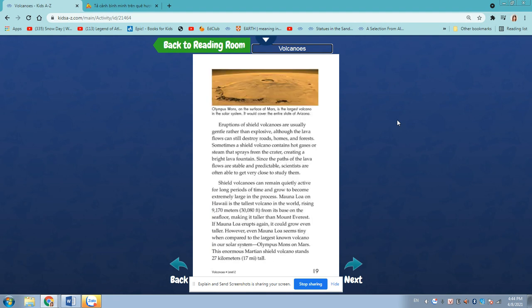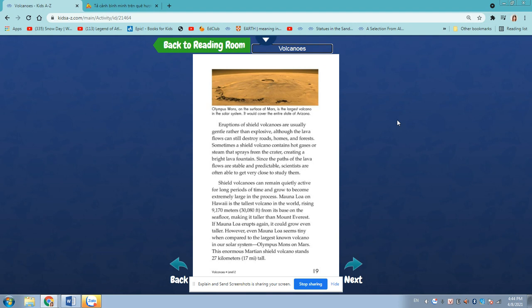The eruptions of shield volcanoes are usually gentle rather than explosive. Although the lava flows can still destroy roads, homes, and forests, sometimes a shield volcano contains hot gases and steam that spray from the center, creating a bright lava fountain. The paths of the lava flows are stable and predictable. Scientists are often able to get very close to study them.